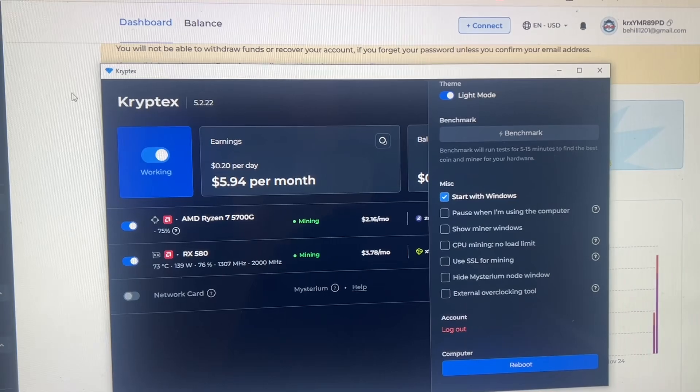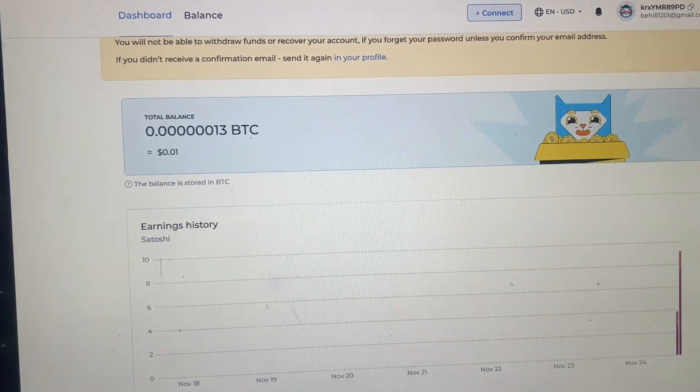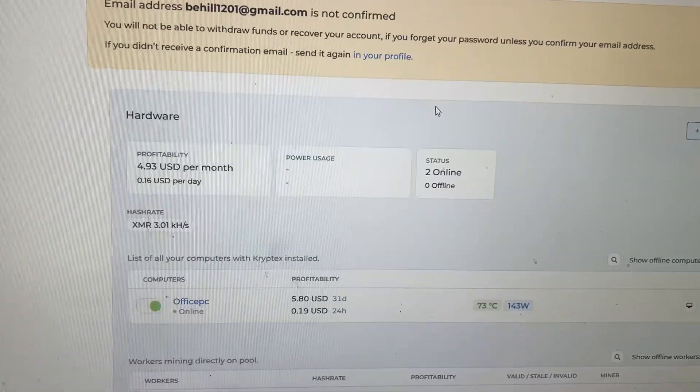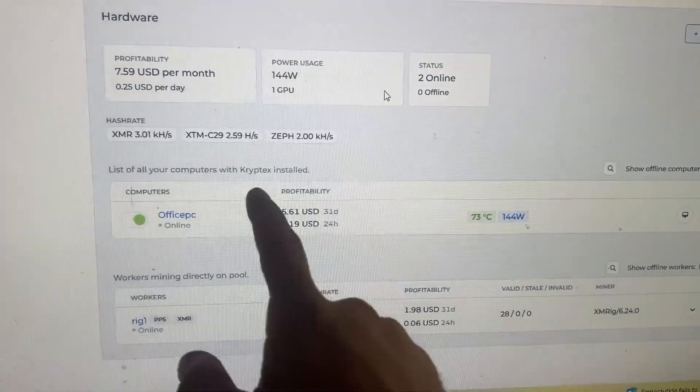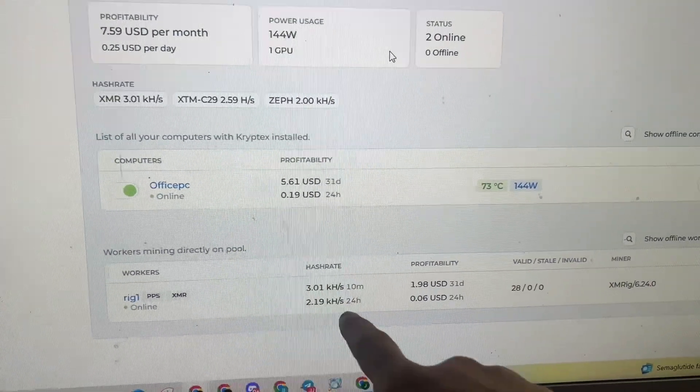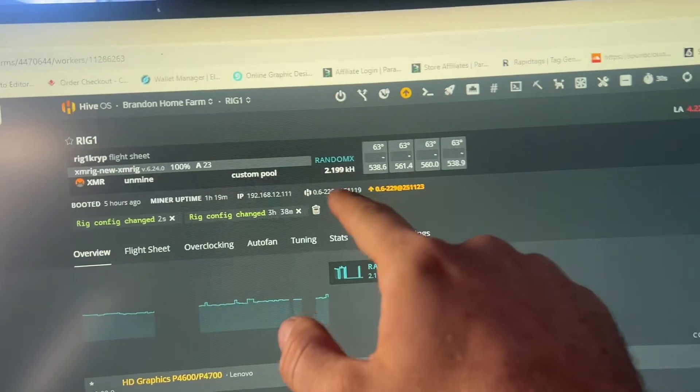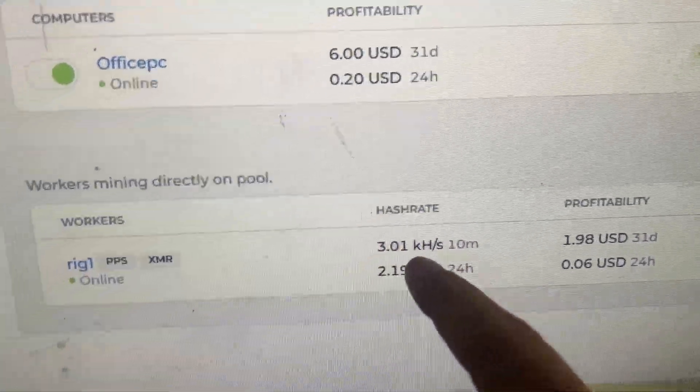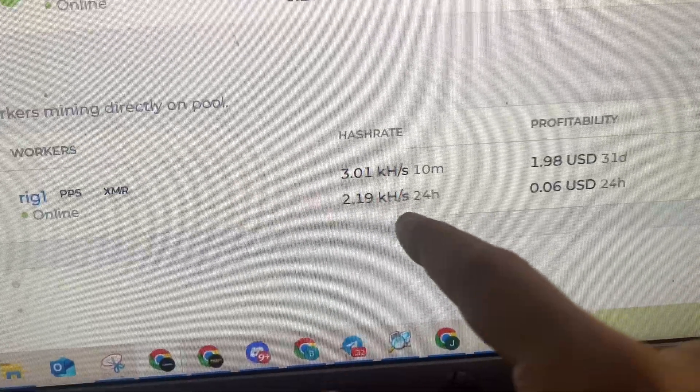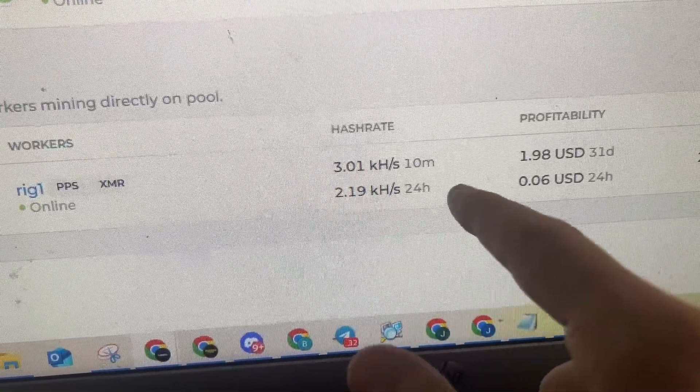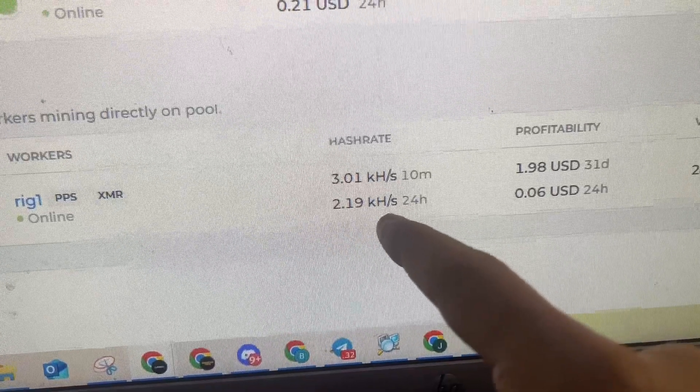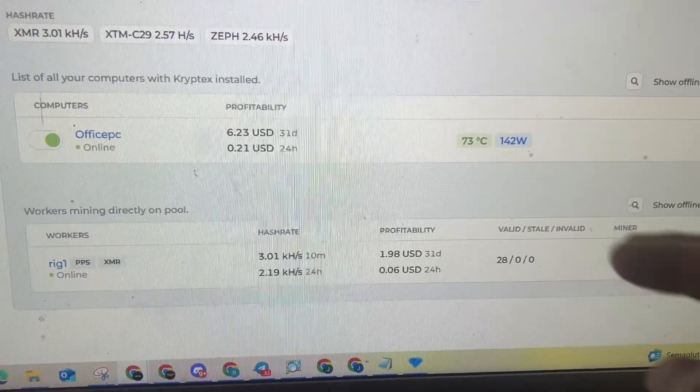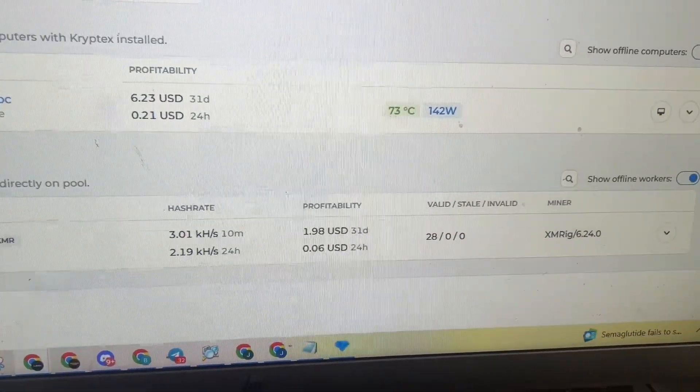And then I was looking and you can actually connect your Hive rigs. So let's go over to hardware. So if you have dedicated rigs, you can connect them as well too. So right here I have this one rig one that's on Hive. It's mining and we're doing 2.199 kilo hash. And over here in the last 10 minutes it says 3.0, but then over the 24 hour average, which it hasn't been 24 hours yet, it's saying 2.19 kilo hash.